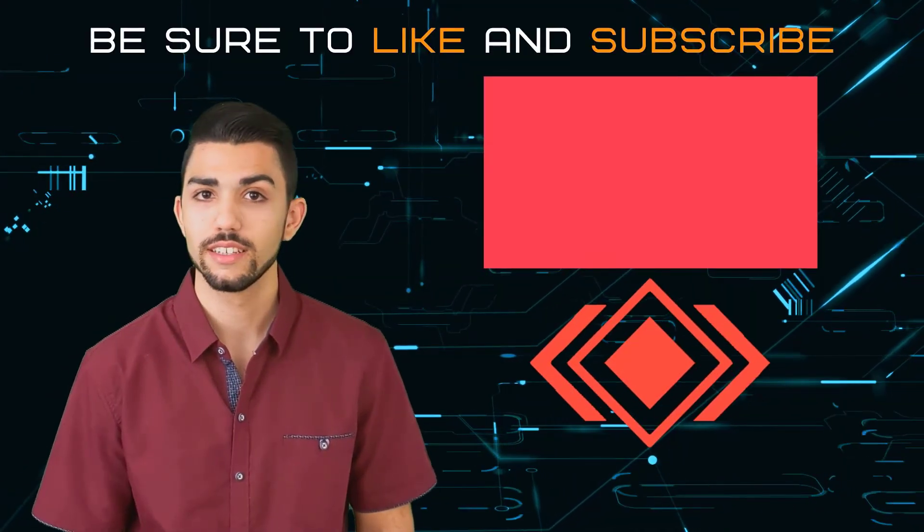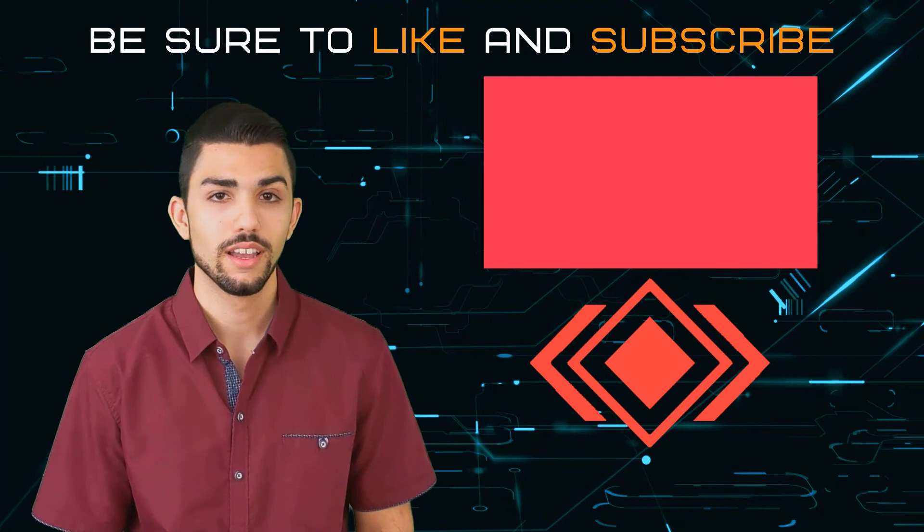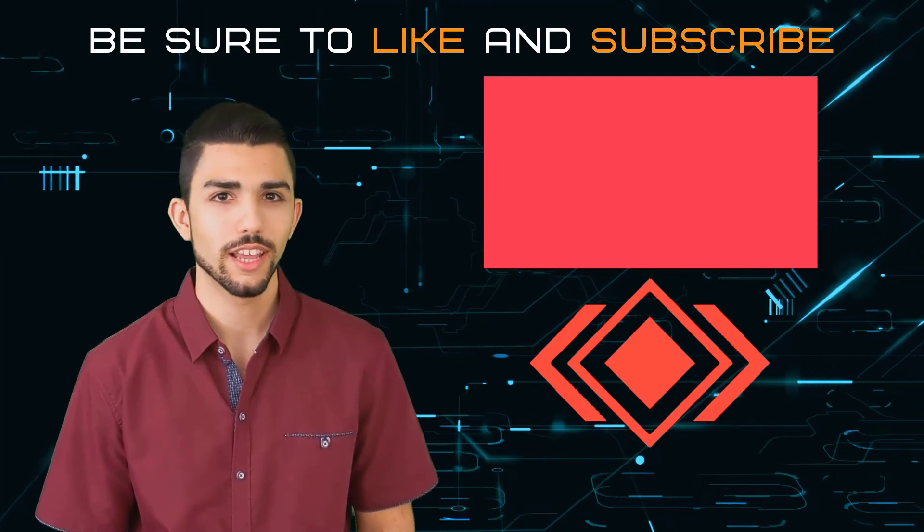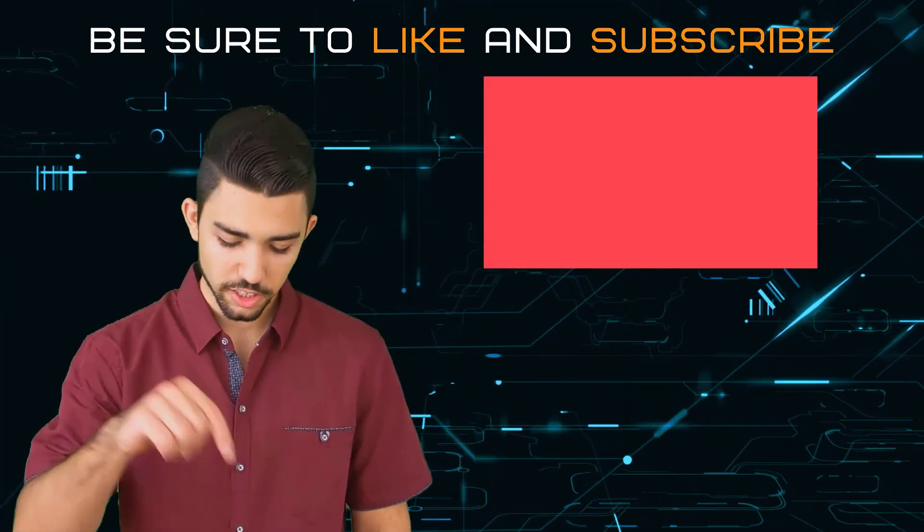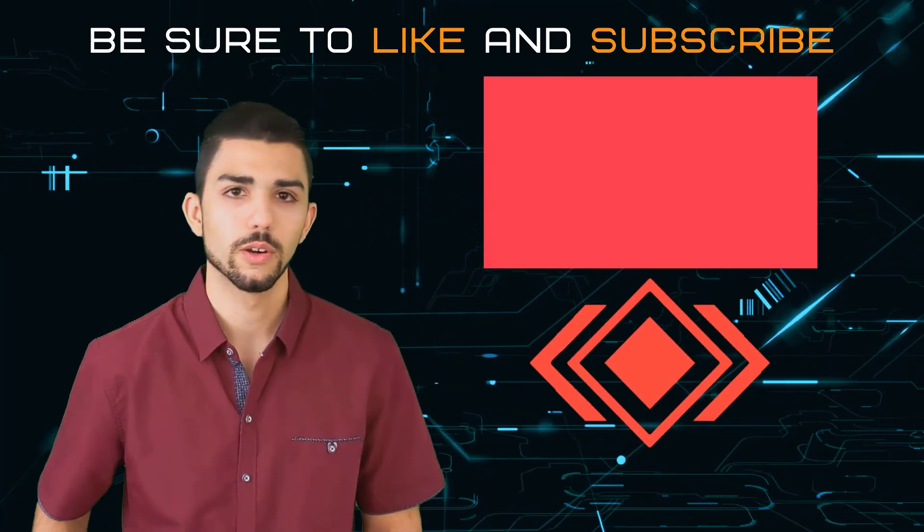Hope you liked the video. Be sure to like, subscribe, and check out my online Udemy courses. Link in the description below.